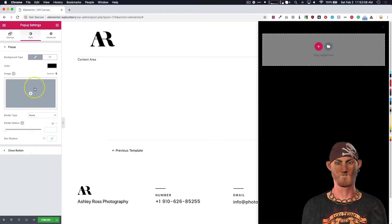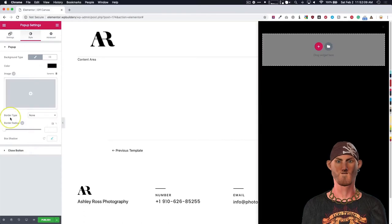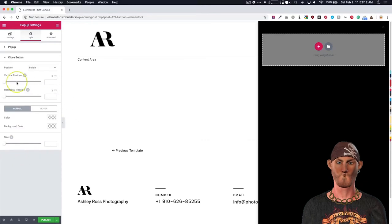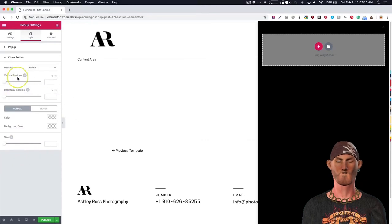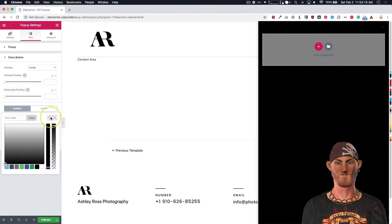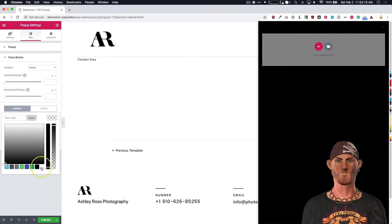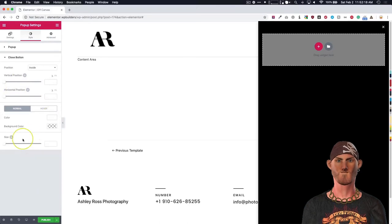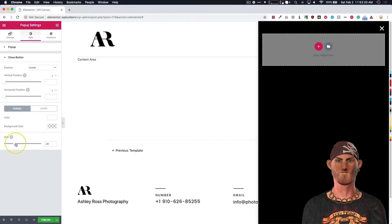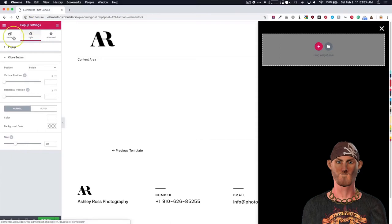You have image options, border types, things of that nature. Go to the close button and we can choose the vertical position and the horizontal position. But for right now we're just going to change the color of it. And we're going to increase the size tremendously. All right.